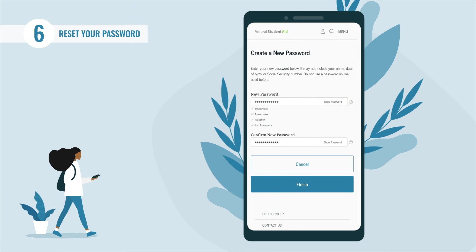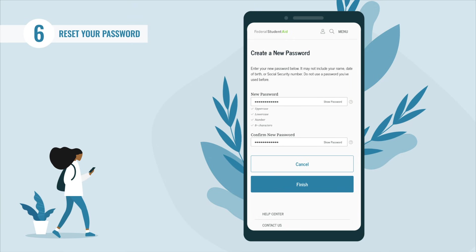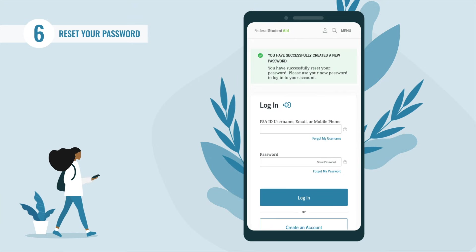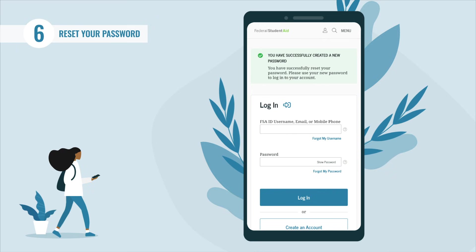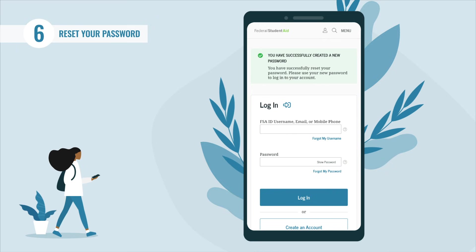If you attempt to use a password you previously used, you will receive an error message. After entering your new password in the 'New Password' and 'Confirm New Password' fields, select the 'Finish' button. You will now be returned to the login screen.